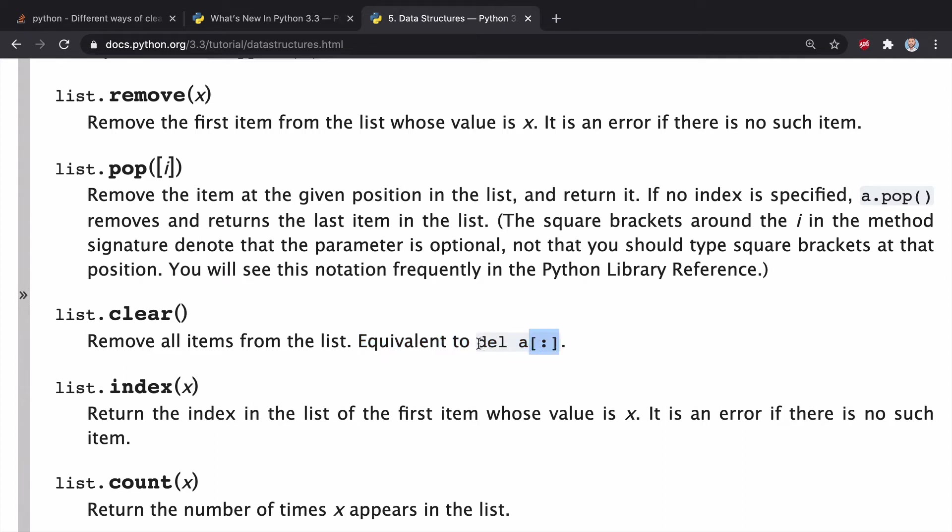And it's equivalent to delete A with the slice notation. So basically, prior to Python 3.3, this is how you would have had to do it. So those two things are equivalent.